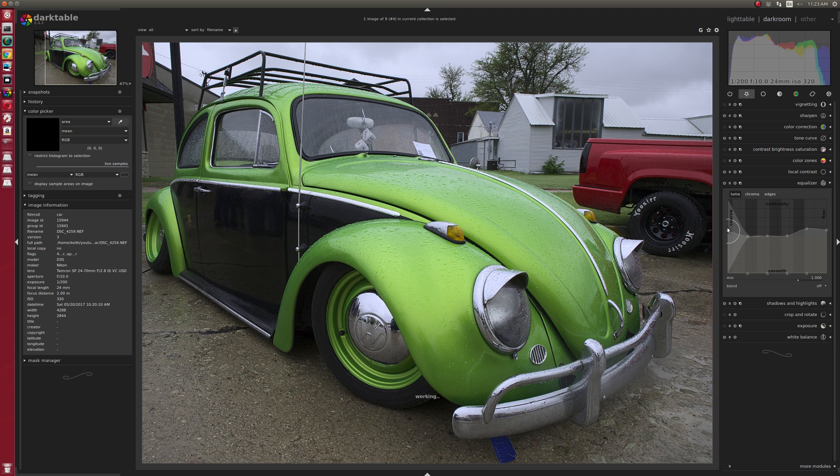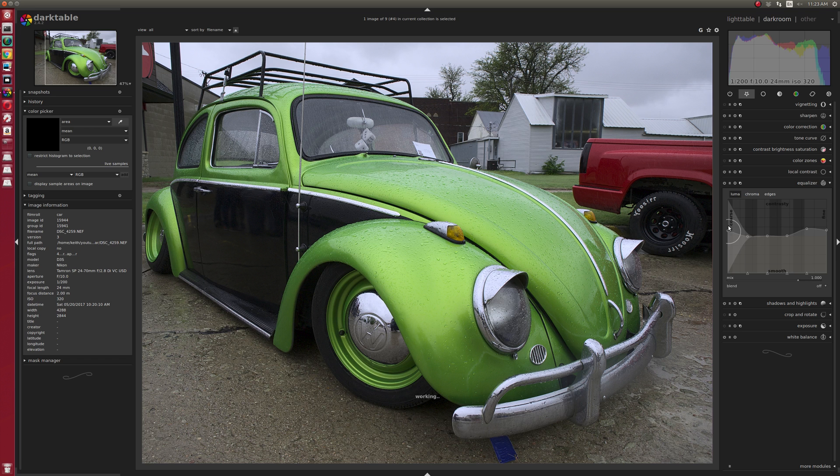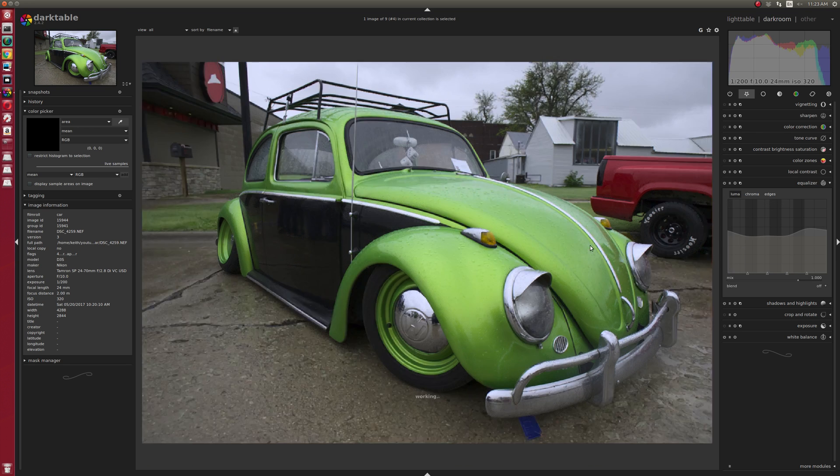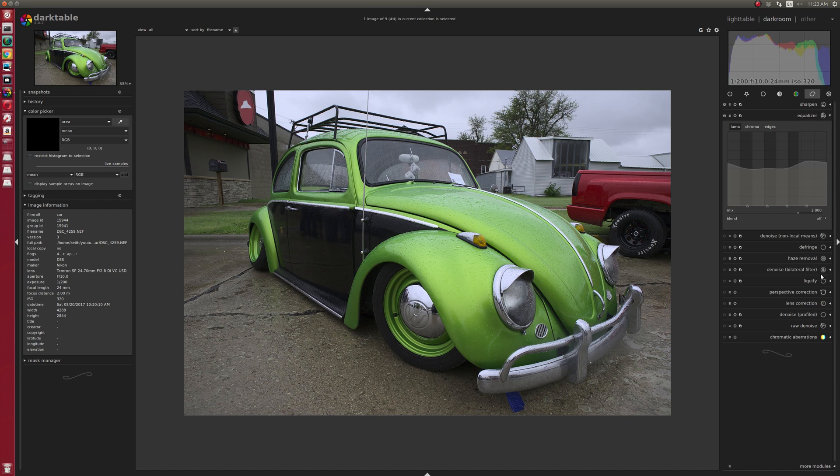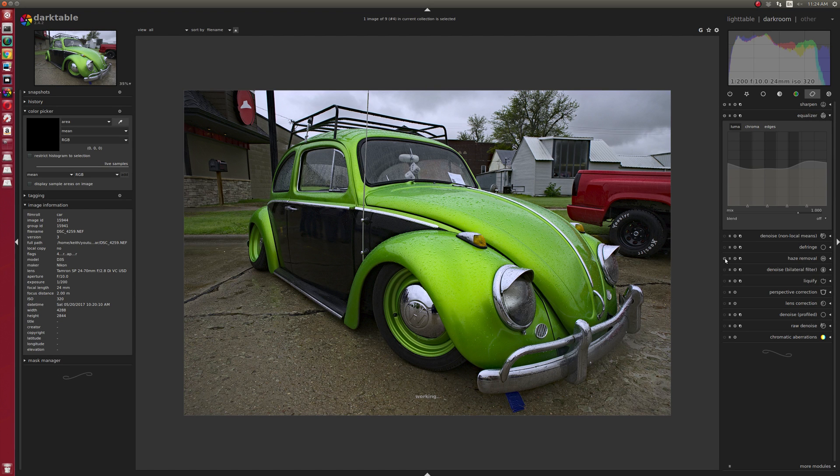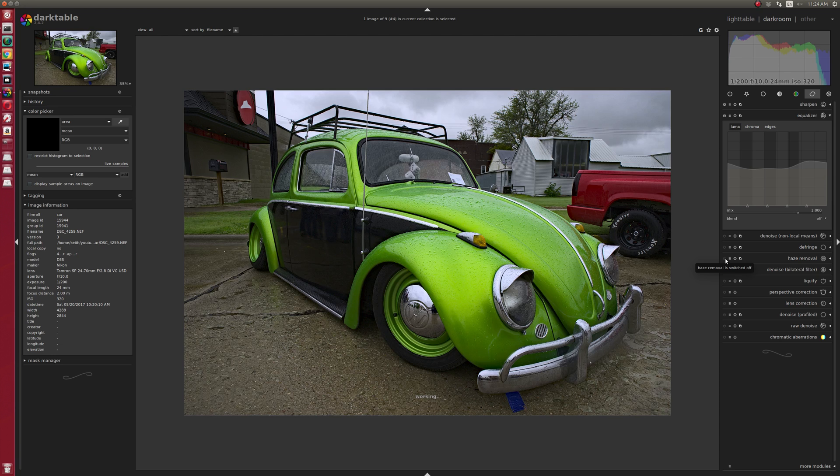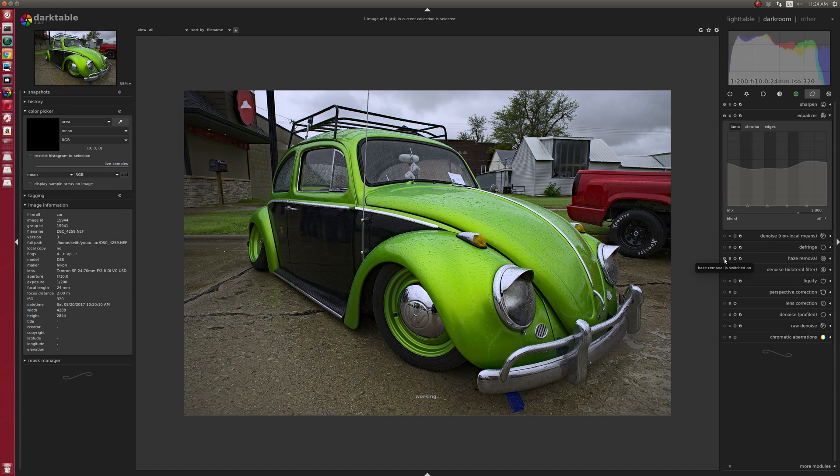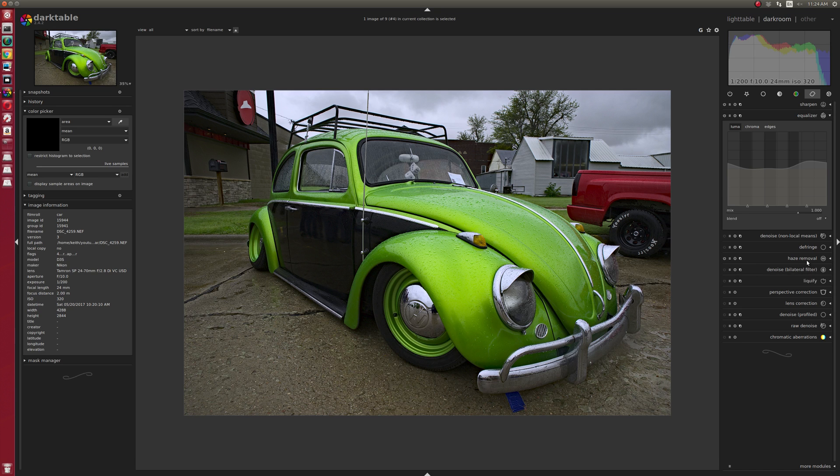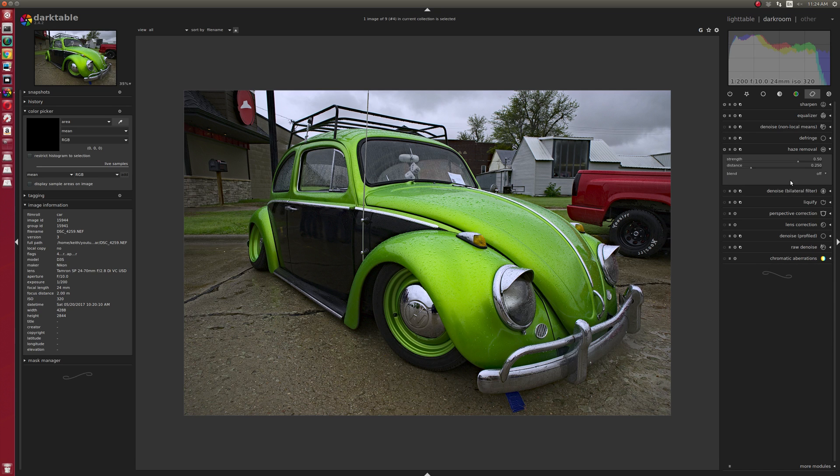Let's see how else we can sharpen this. Haze removal was introduced in 2.4.2, which can really give a saturation punch. It definitely has here, but I don't want it to be quite that much.